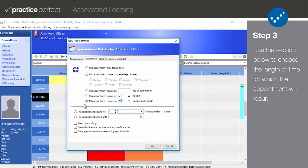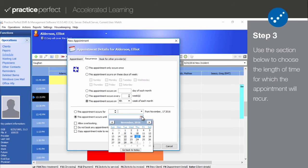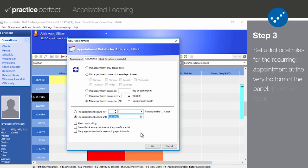The section below allows you to select how long the appointment will be recurring for. You can choose whether it will be recurring for a certain number of days, weeks, or months using the first field. You can also designate a specific date that the appointment will recur until. Then use the three boxes below to make specifications about whether you wish to allow overbooking, prevent automatic booking when a scheduling conflict exists, or copy the notes from this appointment to all future appointments.